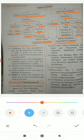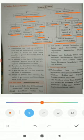The Central Government works at the national level, and the State Government works at the regional or state level. This is the federal system of our country.